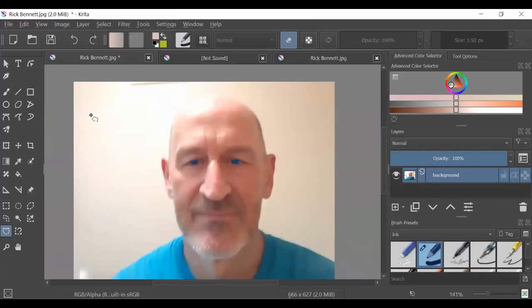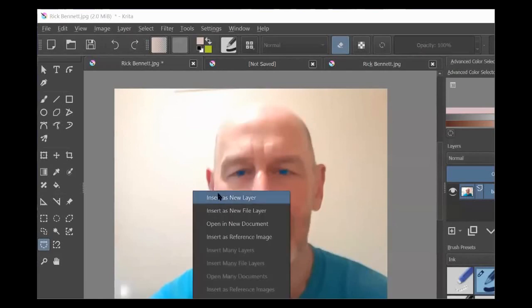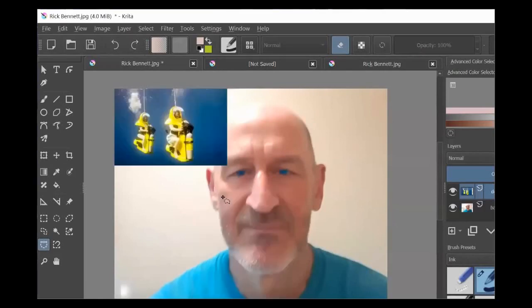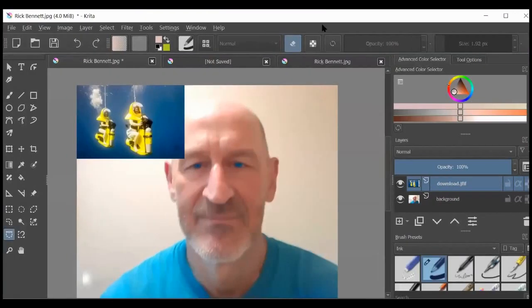Another thing we could try to do is bring in another photo and see how it works with the blending tools. Let's just bring in a photo I was looking at here of these people on mini subs. It said to insert this as a new layer, which is what I did.